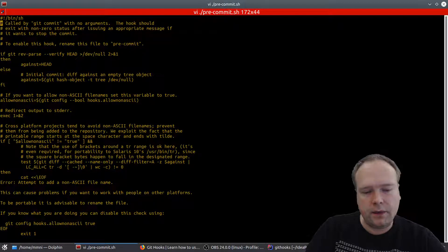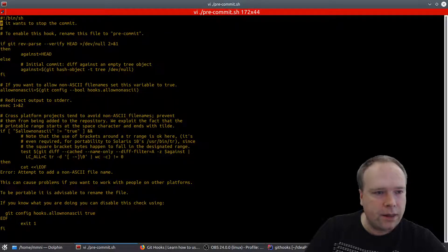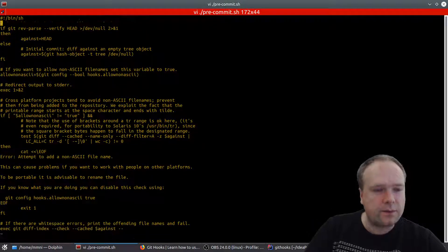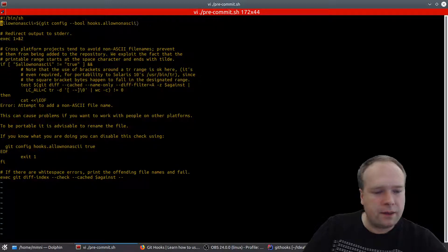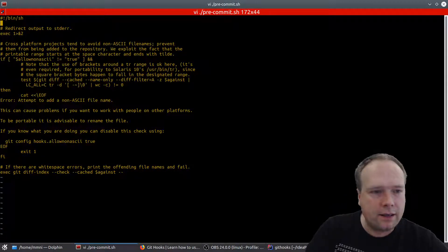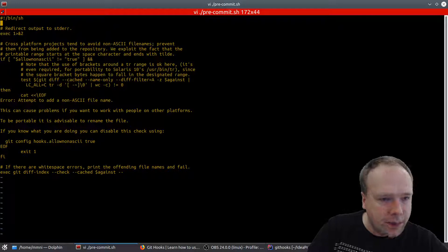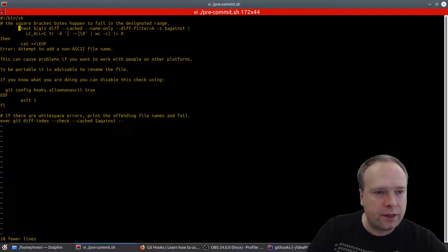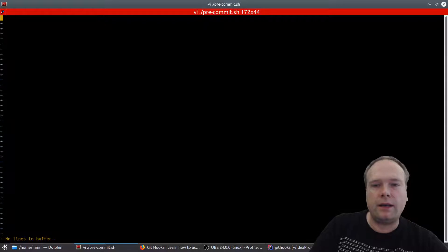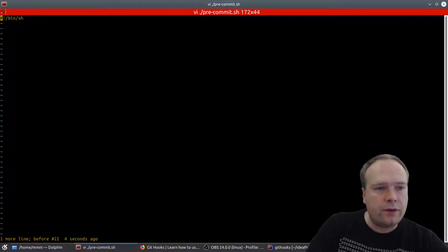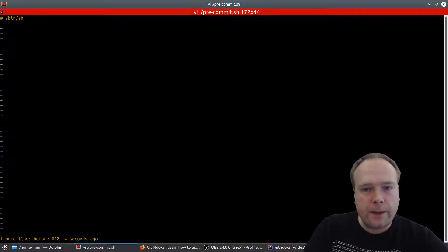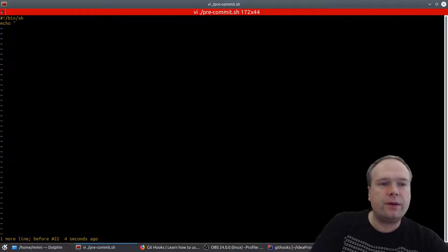I'm trying to delete lines in vi — using dd, then d followed by a number and d again to delete multiple lines. After clearing out the sample content, I end up with just the shebang line. My pre-commit script right now just has an echo hello statement.